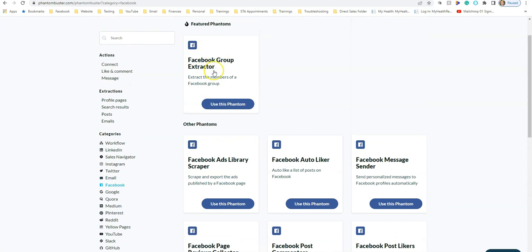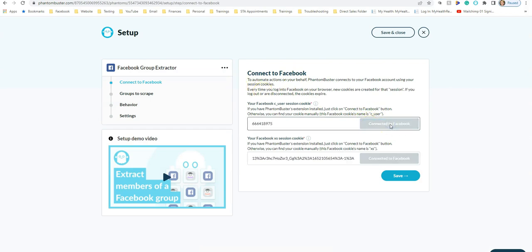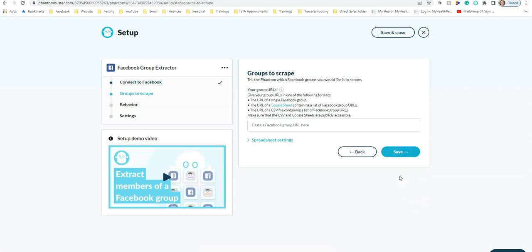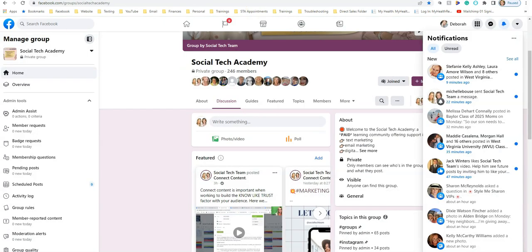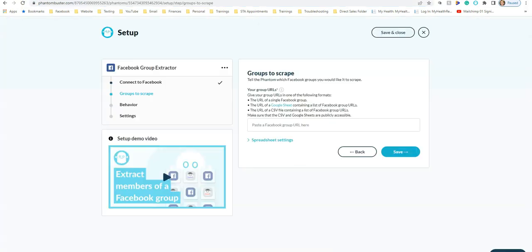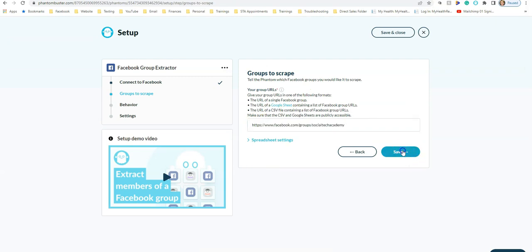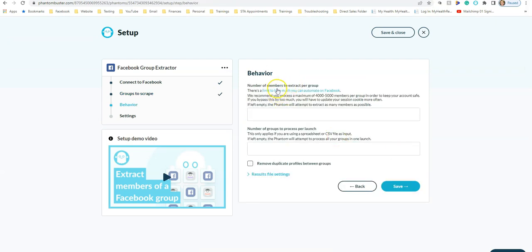Select 'Facebook Group Extractor' and click 'Use This Phantom.' Now connect it to Facebook — you need to already be logged into Facebook in a different tab. Click Save, then paste the URL of your group.